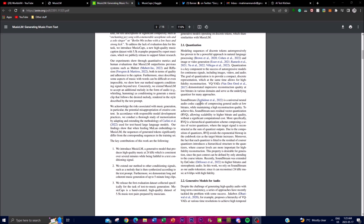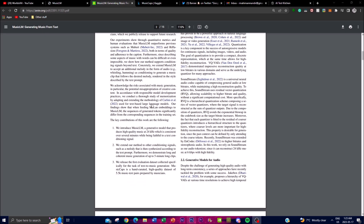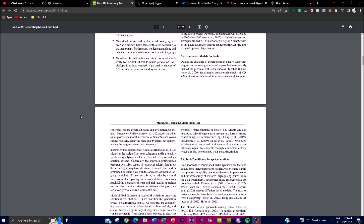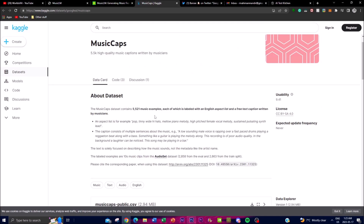To facilitate further research in this domain, the team has released a publicly available dataset called MusicCaps. This dataset consists of 5,500 different music samples where human experts have provided rich text descriptions. The availability of this dataset allows other researchers to explore advancements in the field of text-based music generation.